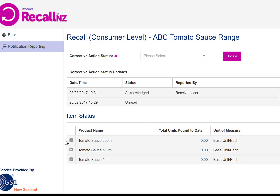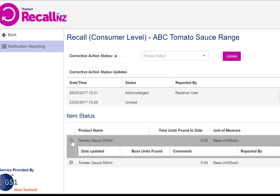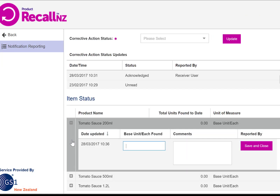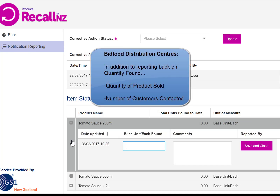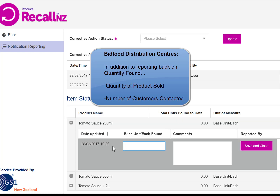Click on a product to report a quantity found. If you are reporting for a Bidfood distribution centre, you will be required by the support office to enter two separate comments indicating the quantity of product sold and the number of customers contacted.